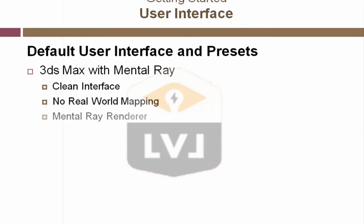For these lessons, we want to be using the mental ray renderer. This is the most advanced renderer that ships with 3ds Max. It can render highly realistic images and is fairly fast when it comes to rendering. And it's important that you learn how to use this renderer.